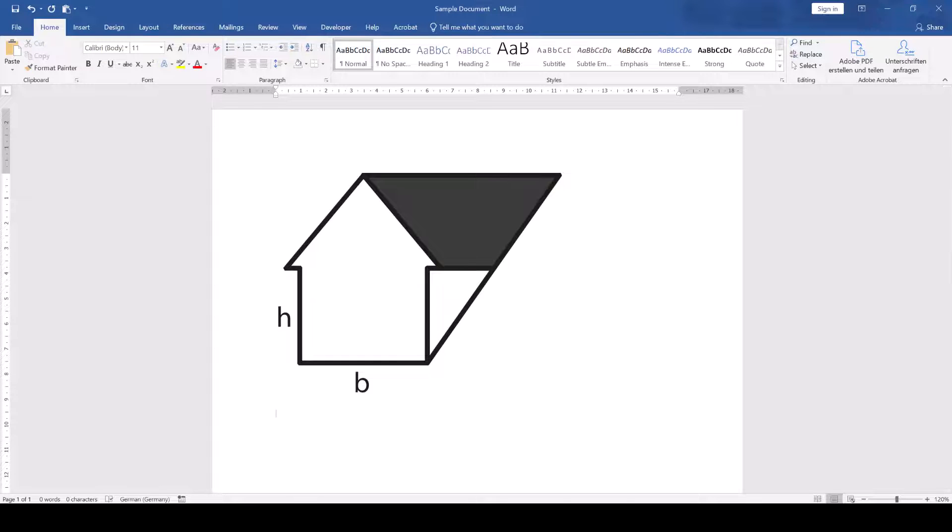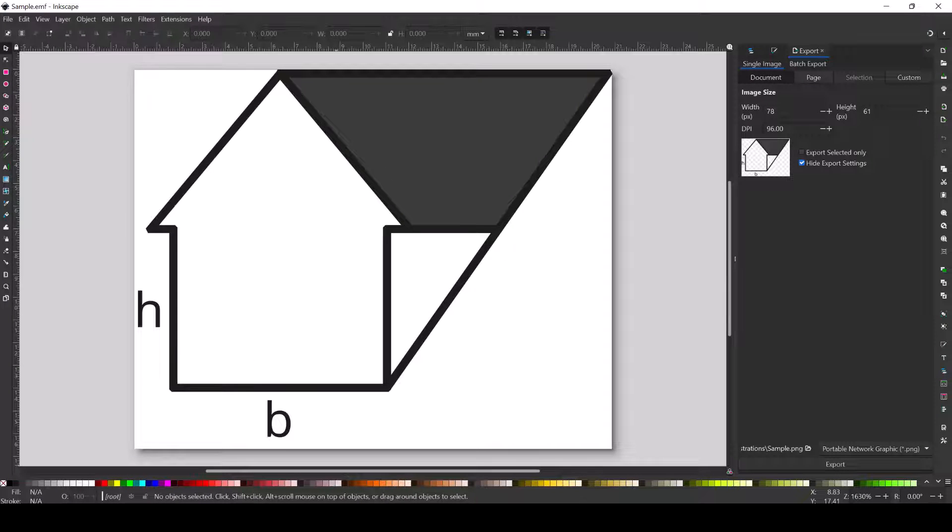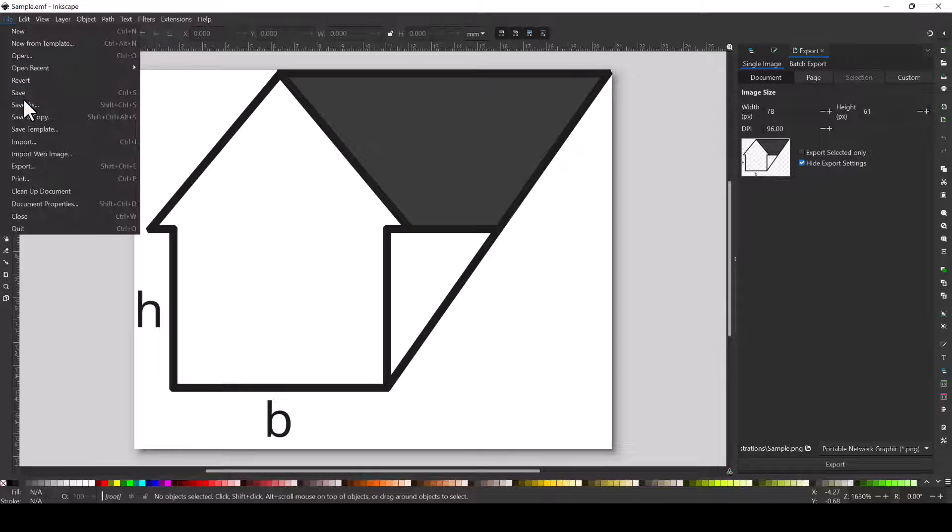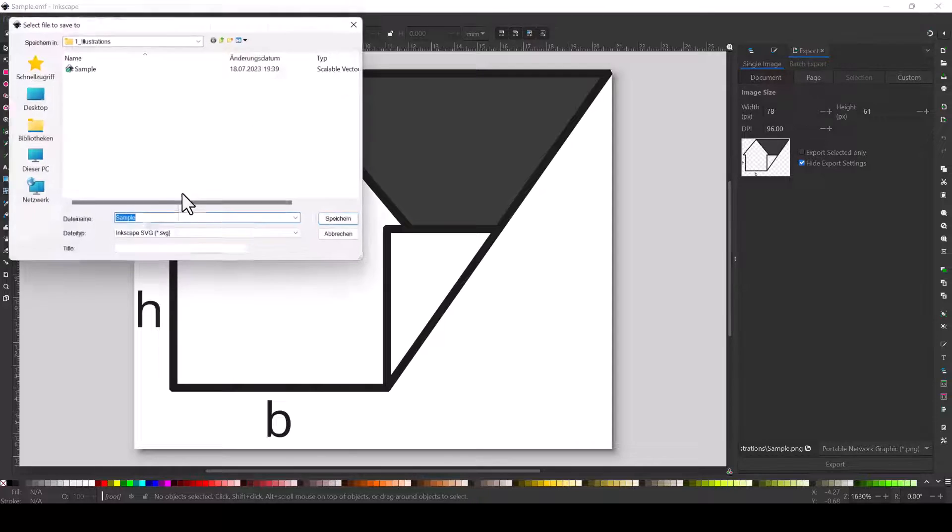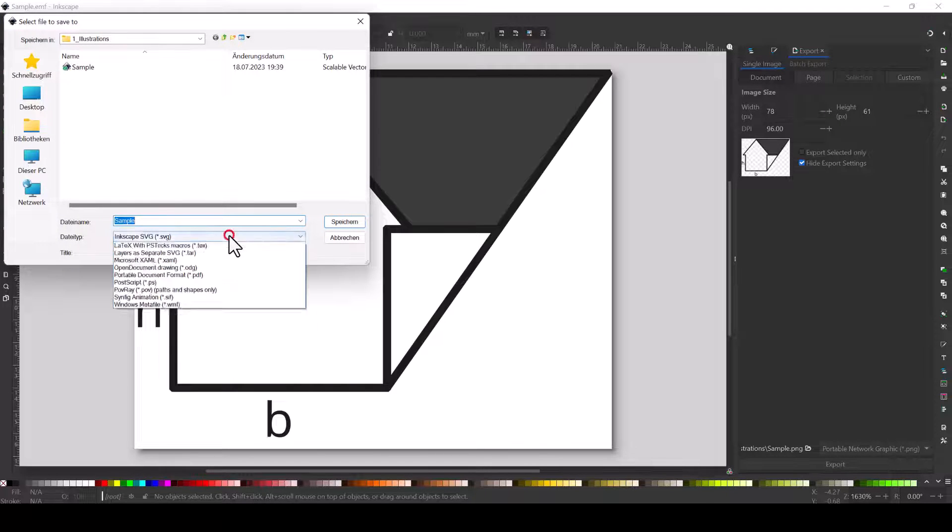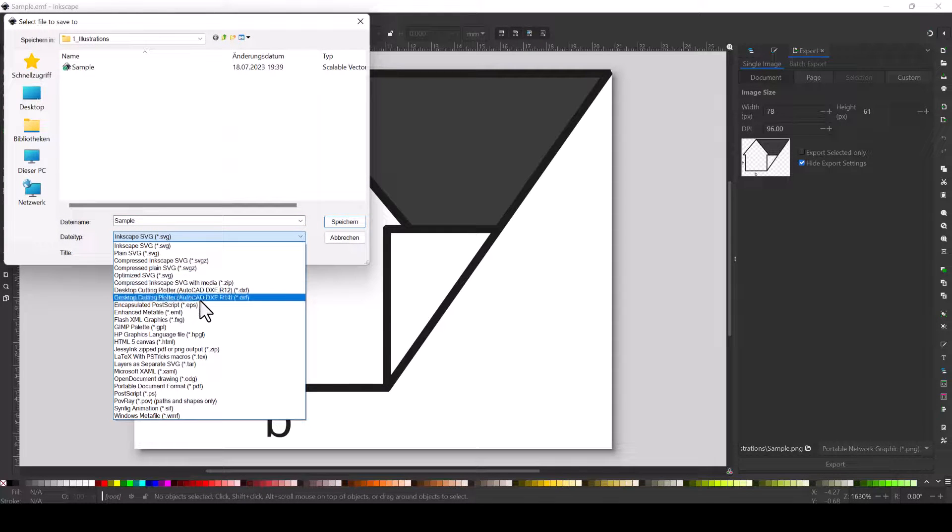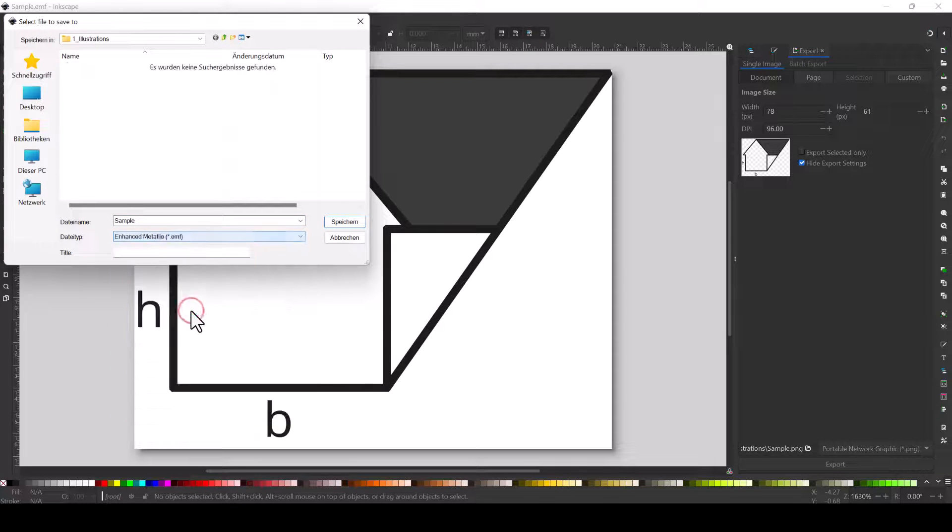For that, we open the SVG in Inkscape, go to File, Save As and where it says File Type, we select Enhanced Meta File.